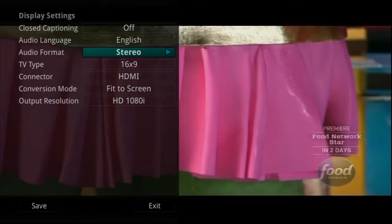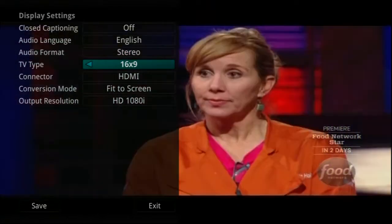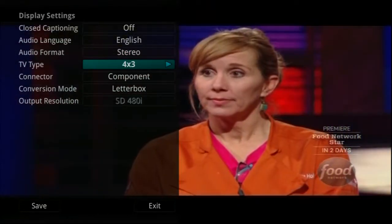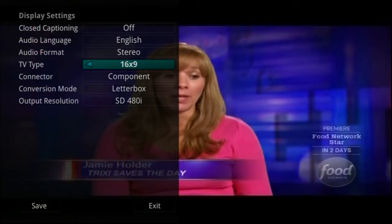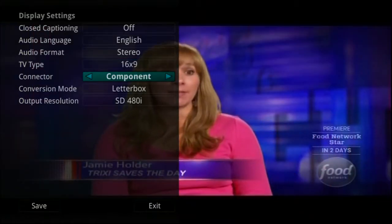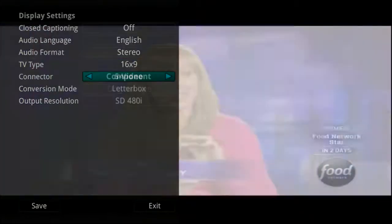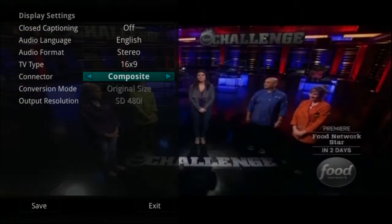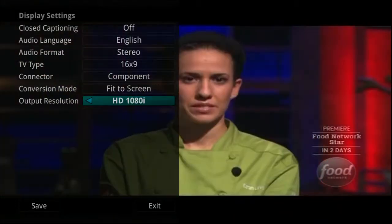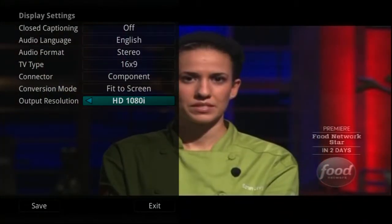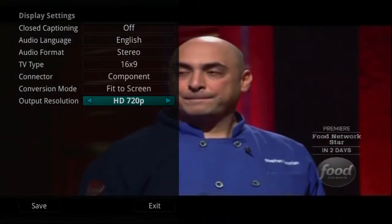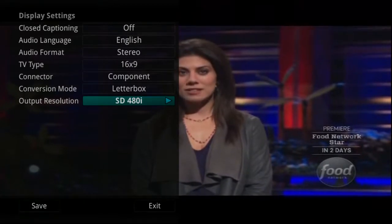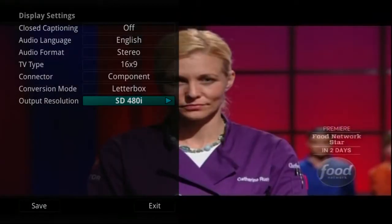For example, you would need to display an HDTV in 16x9 and a regular television in 4x3. Here, you can also change your component settings, conversion mode, and output resolution. Typically, these are items set at the time of installation and then left alone.